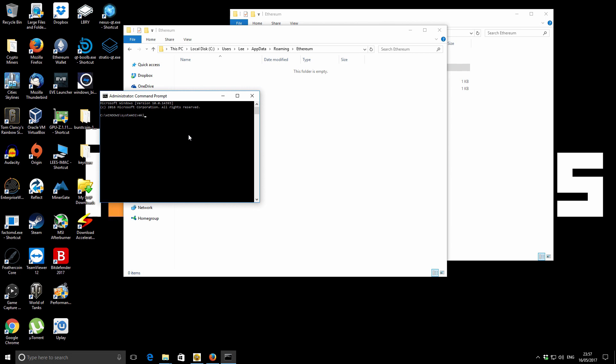Okay, so within the actual command window, we type mk link space forward slash j. And then we want to enter the original location of our Ethereum or your blockchain folder. So in my case, it's c colon backslash users slash Lee slash appdata slash roaming slash Ethereum. So that's our original location.